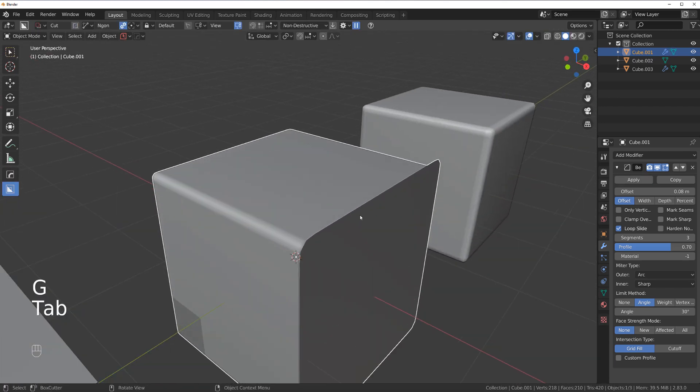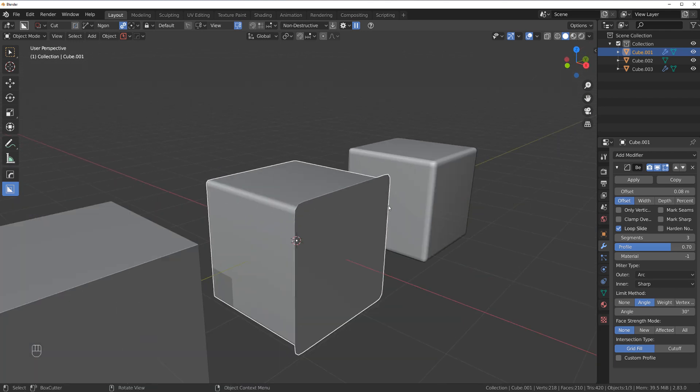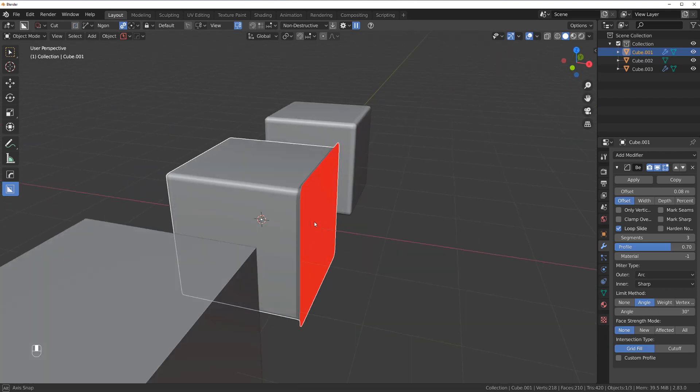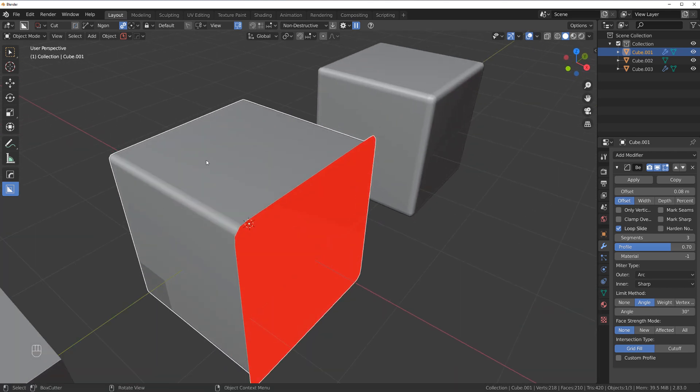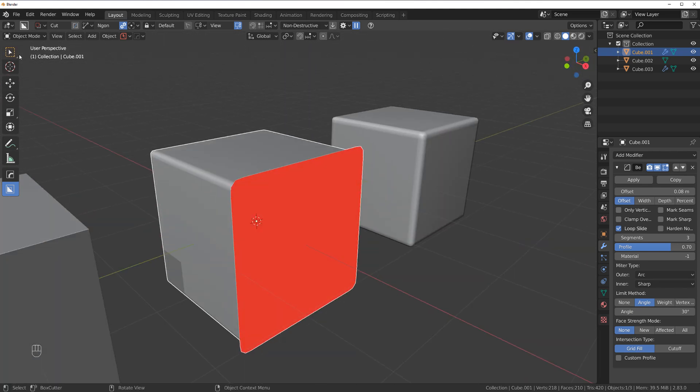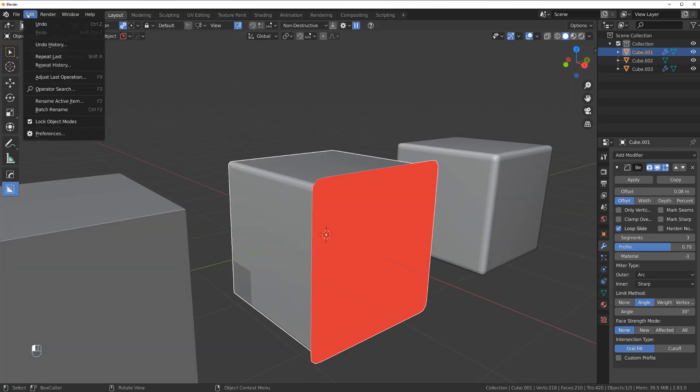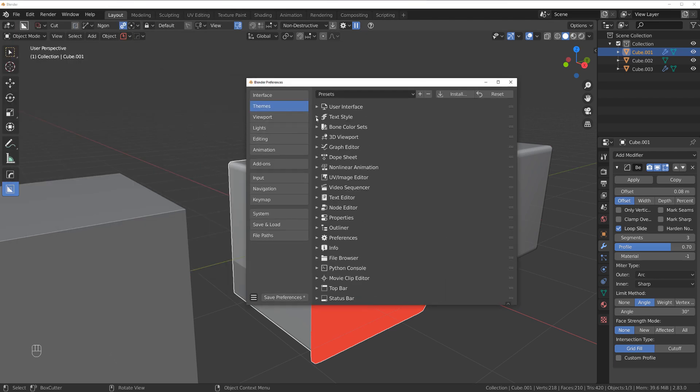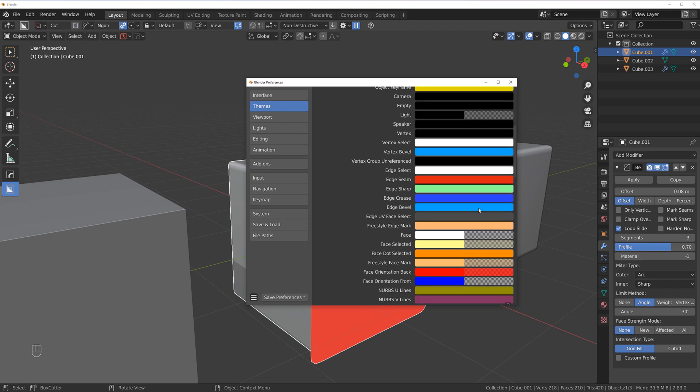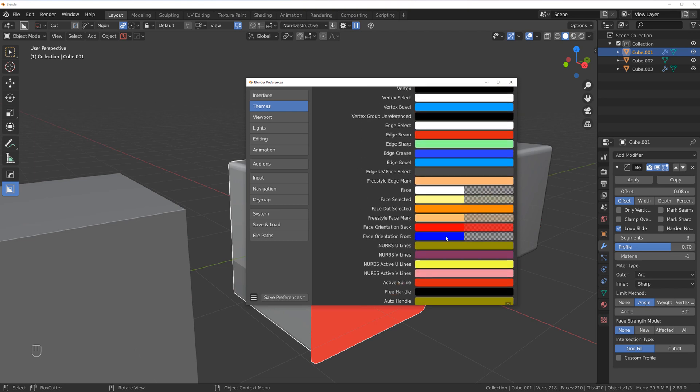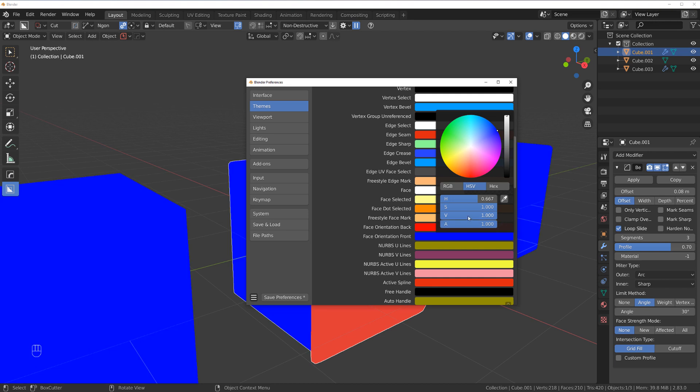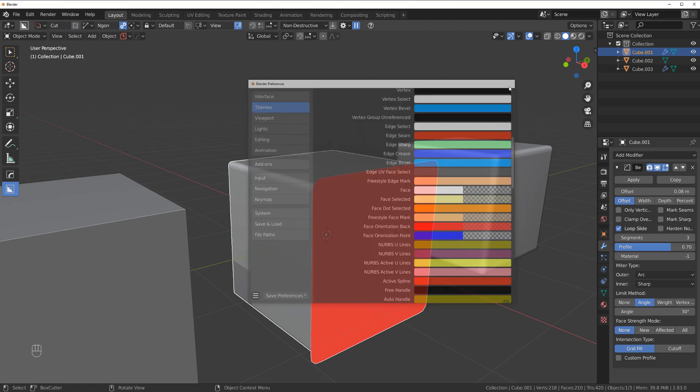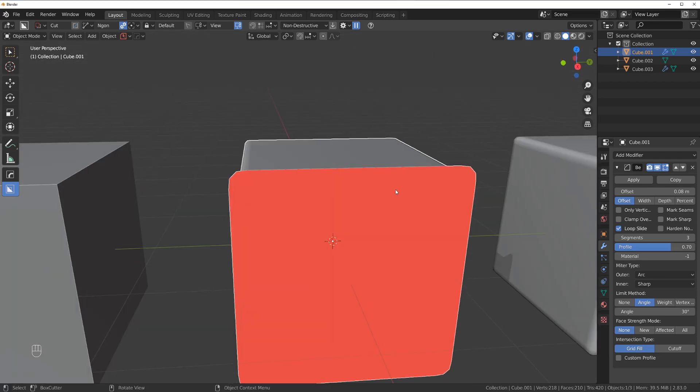And the reason for it in this case is flipped normals. And to check normals, you can always go to your option here and face orientation. And by default, the correct face orientation will be in blue. Now you can switch it on if you want. You can go to preferences and under themes and viewport, you simply go to face orientation here. What I did is I just moved the alpha slider to zero, made it transparent. So all I see is the flipped faces.